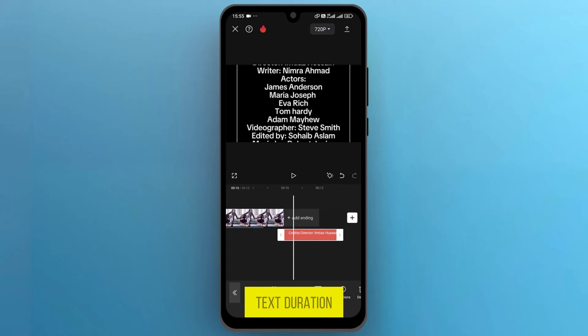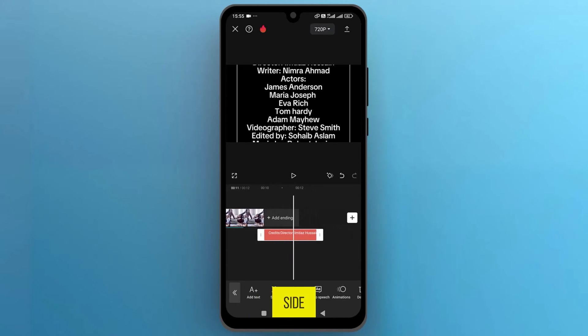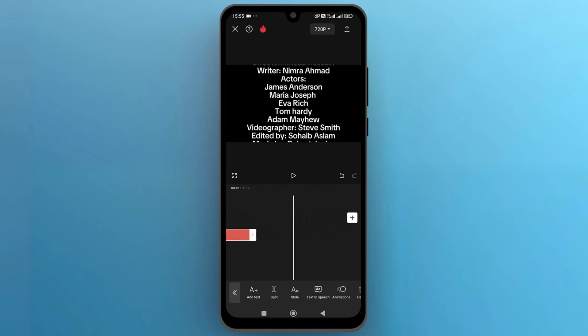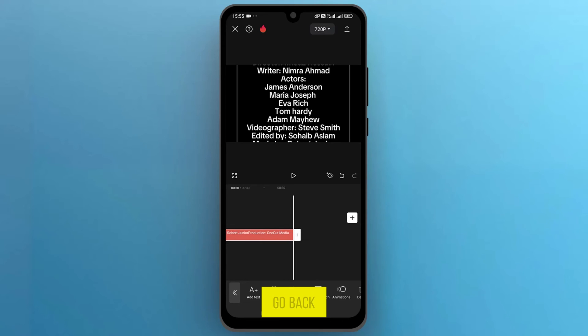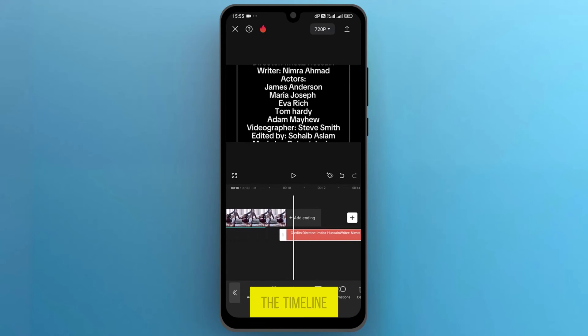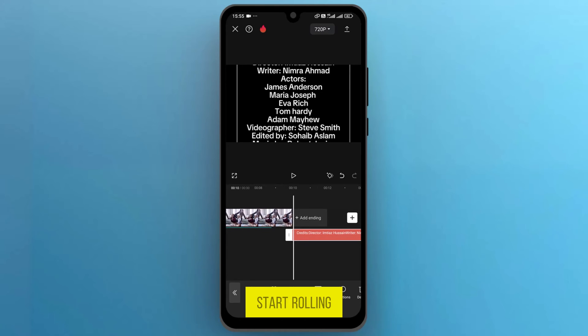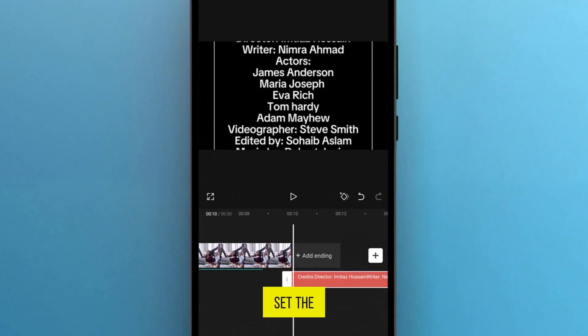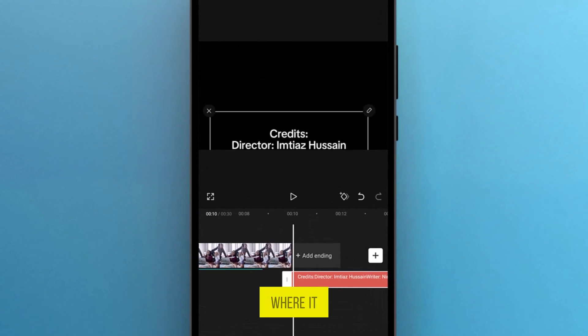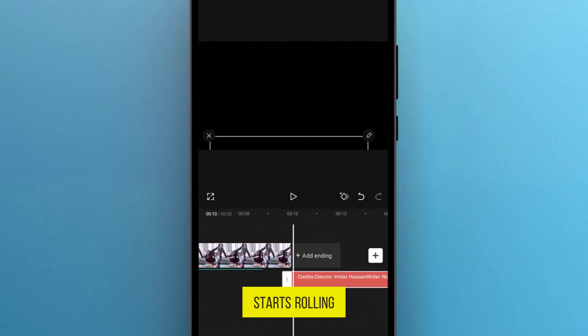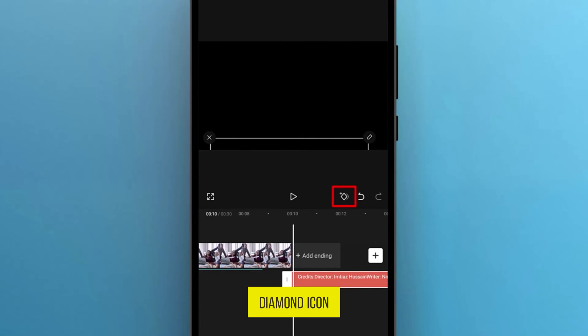Now, let's adjust the text duration by dragging from the side. Go back to the start again, and set the timeline where you want the text to start rolling. Set the text position where it starts rolling. Then, tap on the diamond icon to add a keyframe.